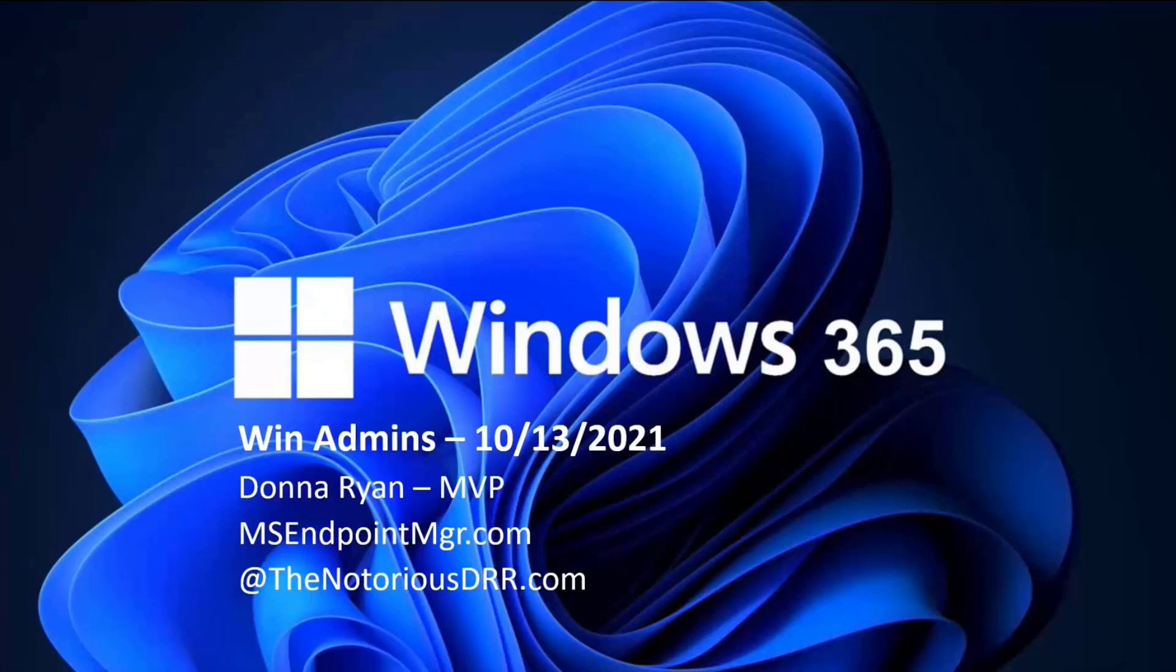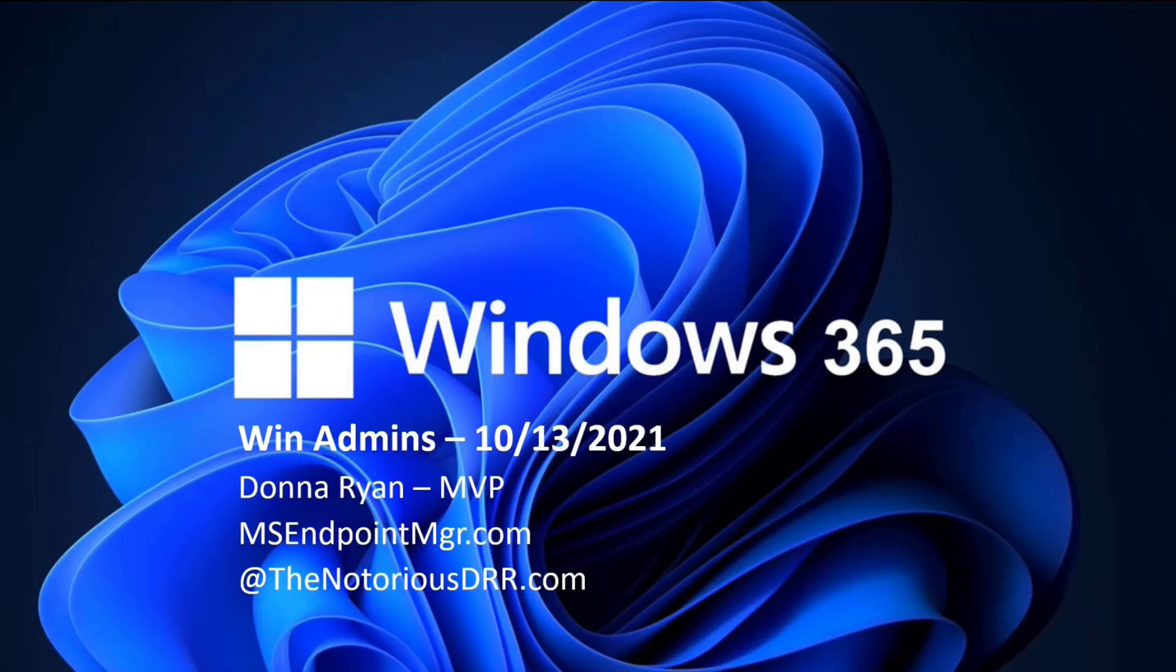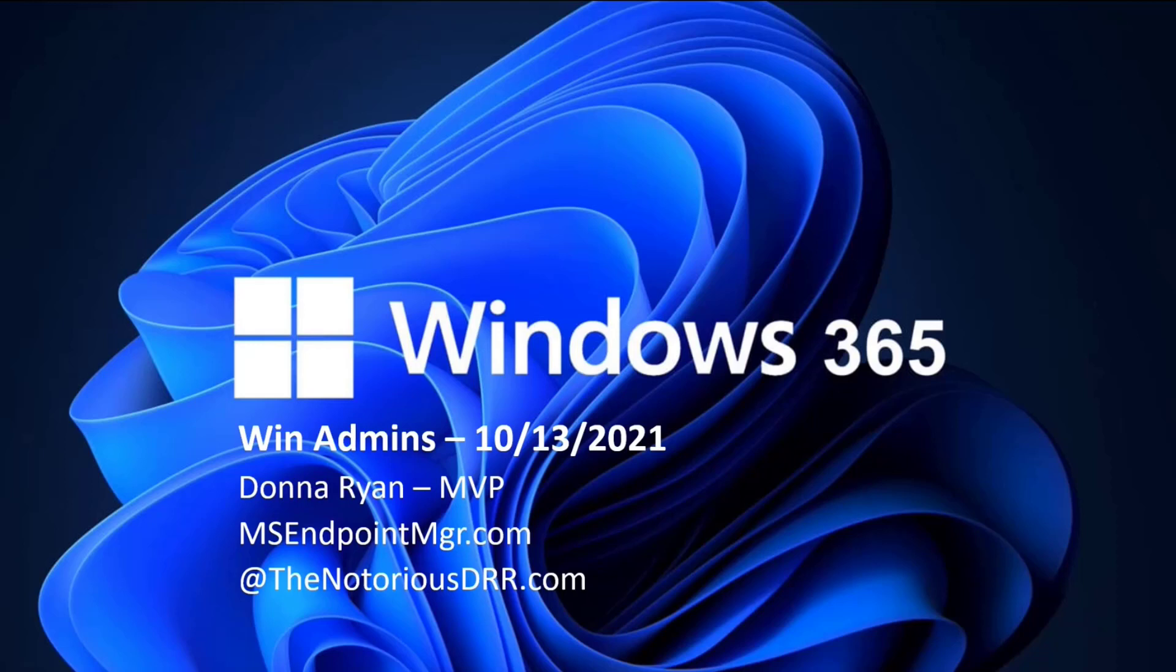So hello, everybody. I can do camera too, if anybody wants to see that. So hello, everybody. I'm Donna Ryan, MVP. I'm going to talk today about Windows 365, which is, I think it's pretty awesome technology. It's got a lot of good practical use cases. And for it only being out in the world for two months, it's caused a little bit of a stir.